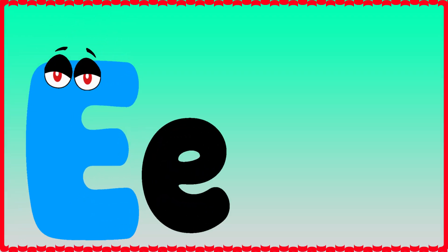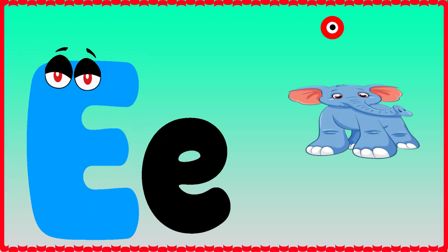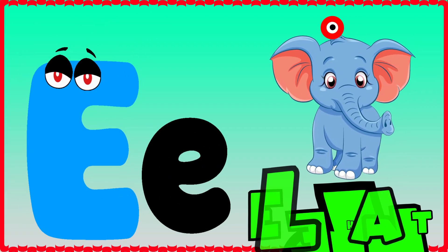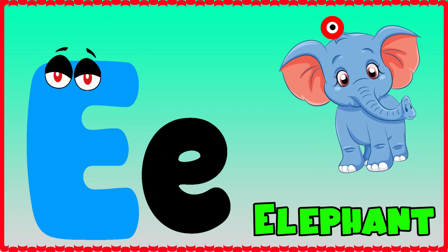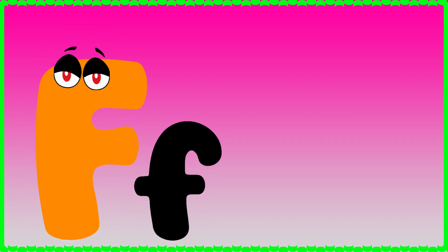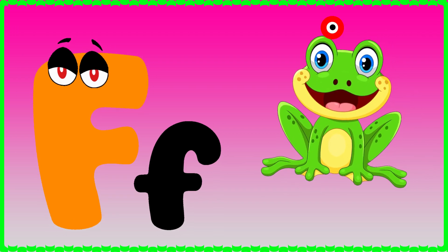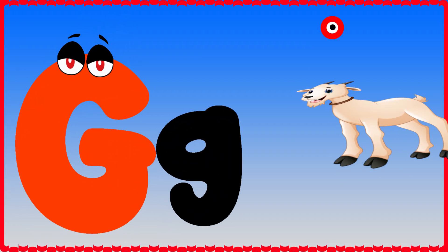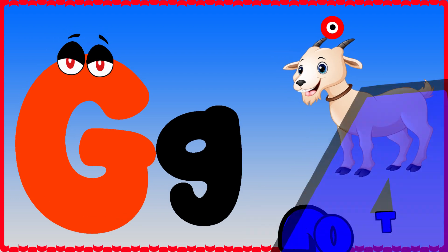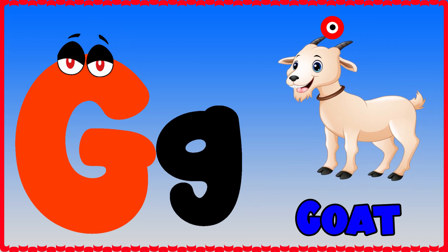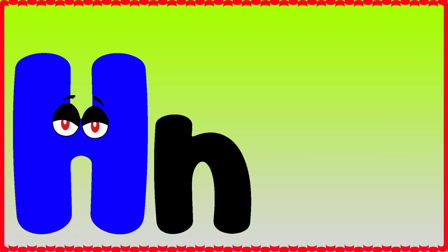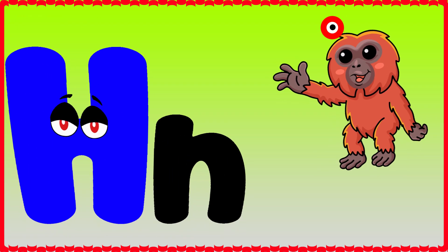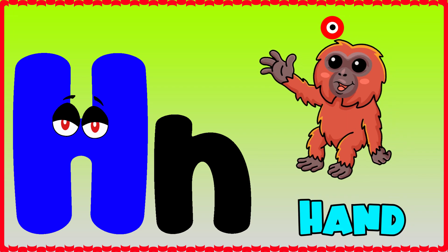E is for elephant, e-e-elephant. F is for frog, f-f-frog. G is for goat, g-g-goat. H is for hand, h-h-hand.